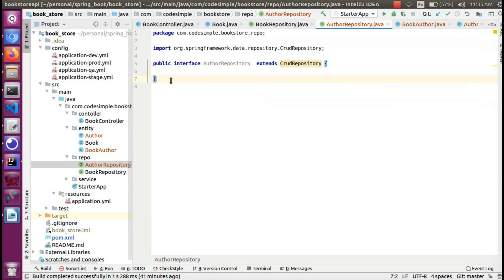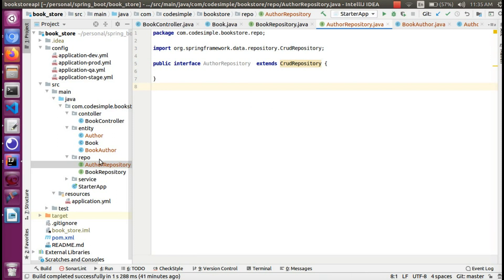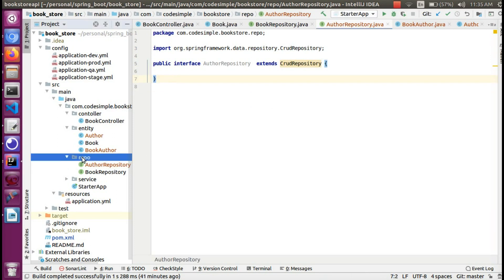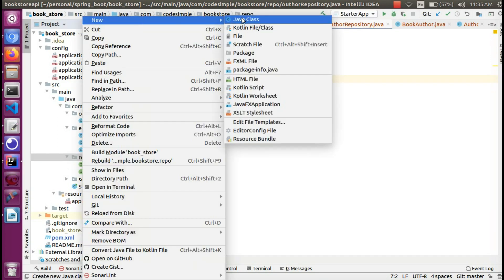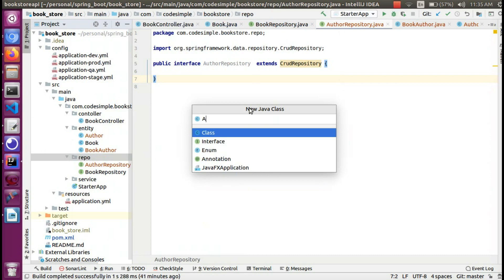Once we have created the operation, we will fill the method in the class. Next, we create the BookAuthorRepository.